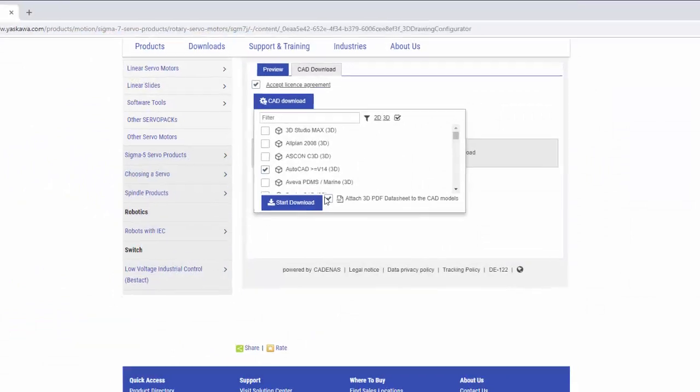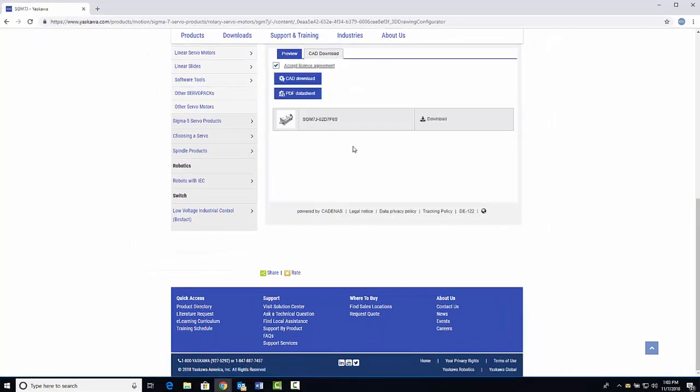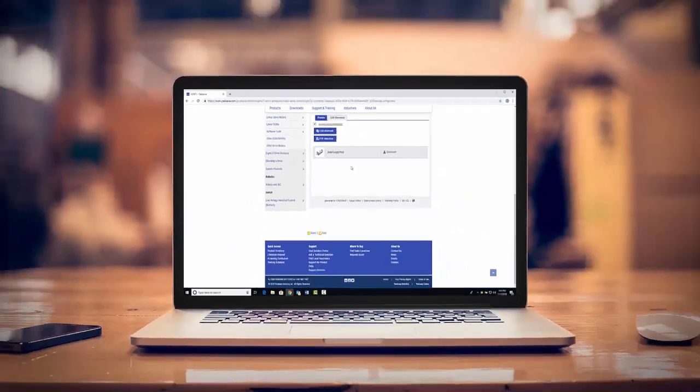Finally, click start download to receive your free 3D part model. It's that easy.